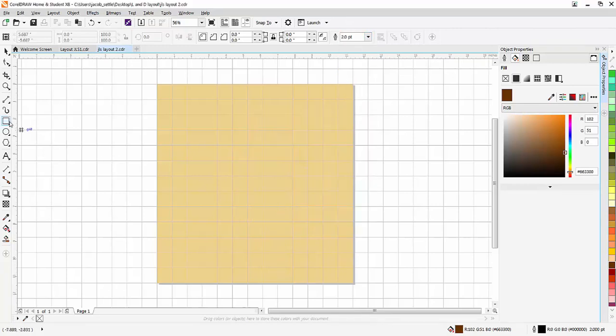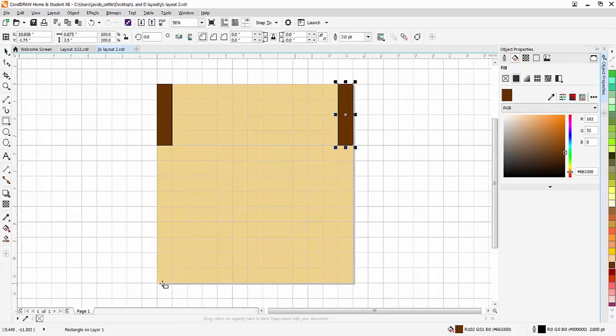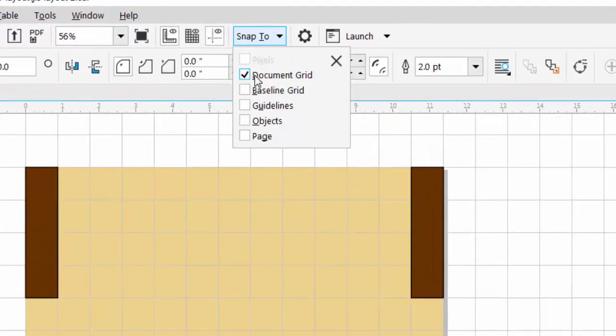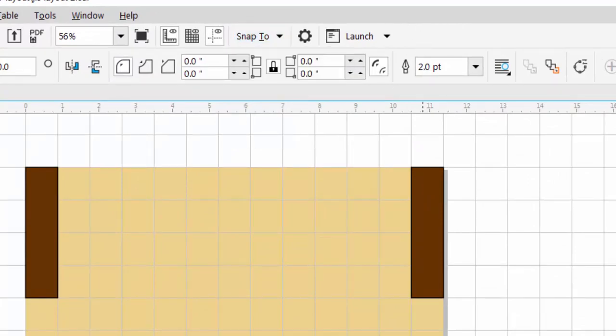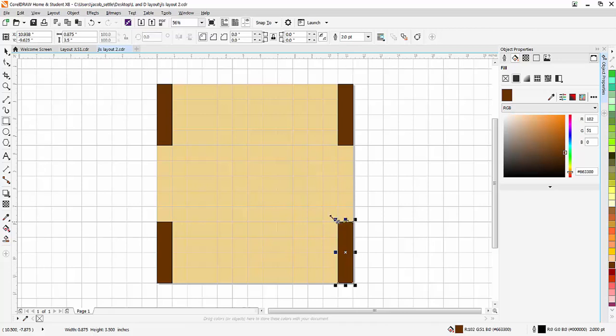And now I can start to draw in each piece of that walnut as I go around. Now I'm snapping to the grid right now. And I only have a document grid on. You want to make sure you have these other ones turned off. So it's very easy to snap to everything.